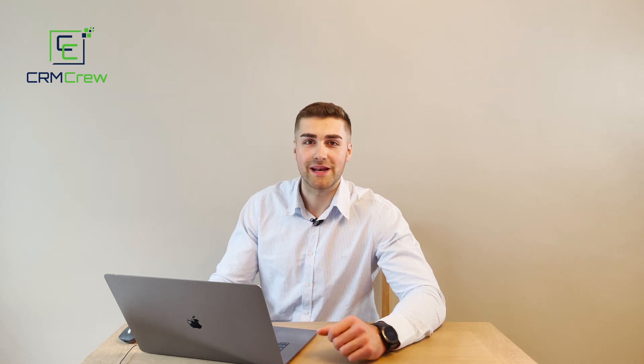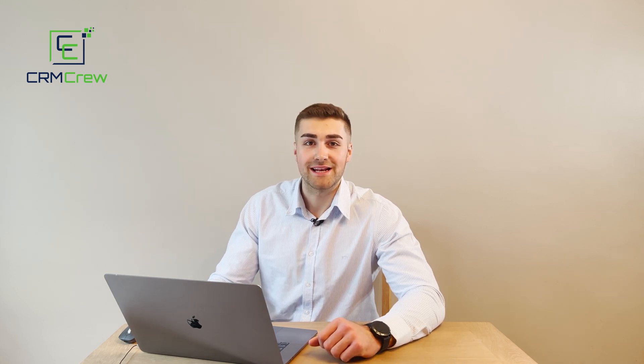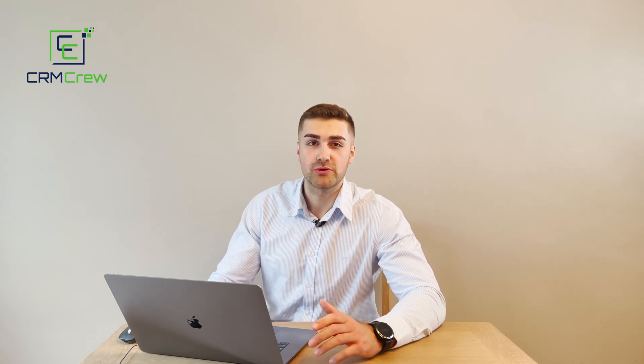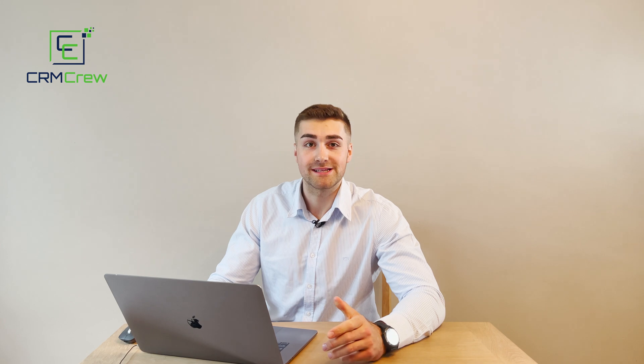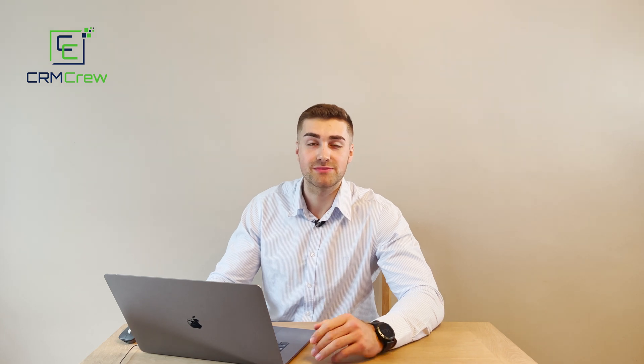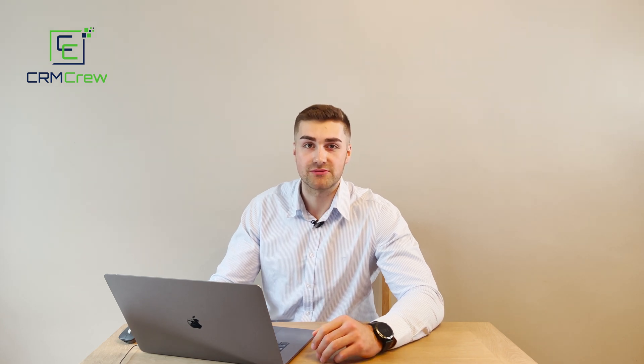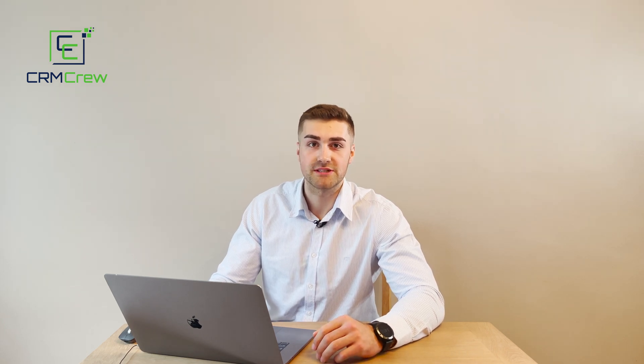Welcome CRM crew, my name is Nick and in today's quick tutorial I'm going to be demonstrating how to create and edit email templates in your Zoho CRM system.